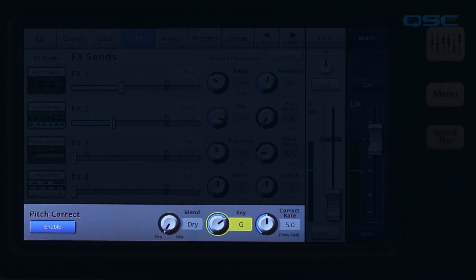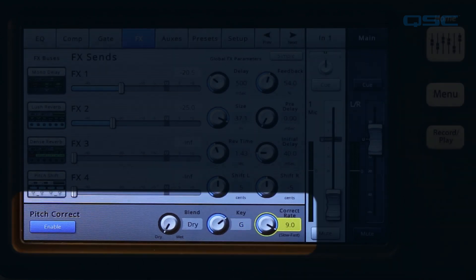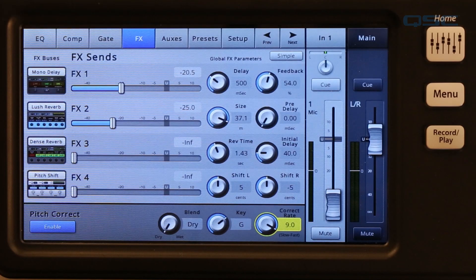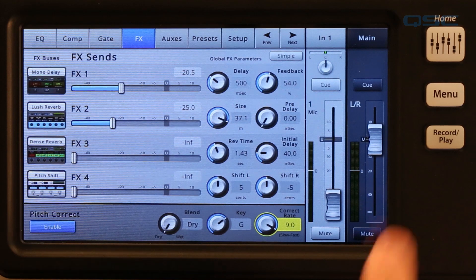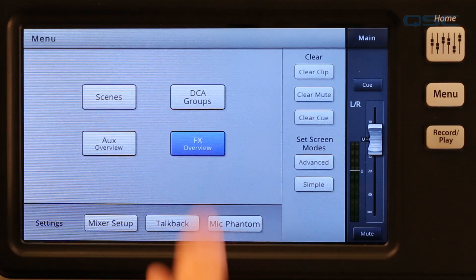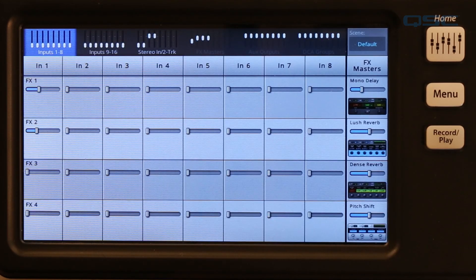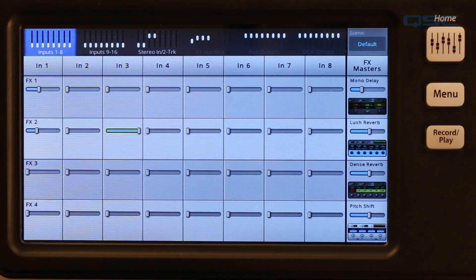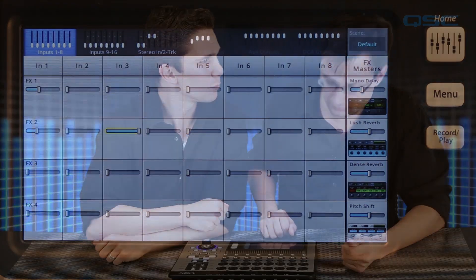Use the correct rate control to adjust how quickly the pitch correction tracks. You can also see the sends and return levels for all your effects at once by selecting effects overview. To use effects overview, just press menu, then effects overview. Here you can see and control all of the sends for all of the channels all in one place.